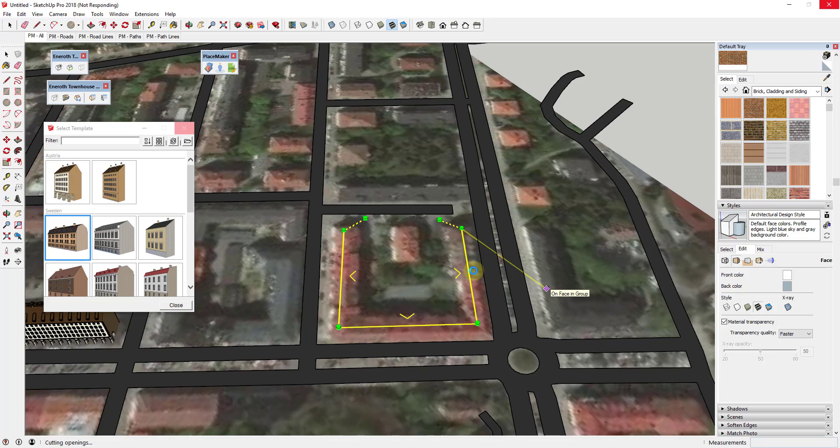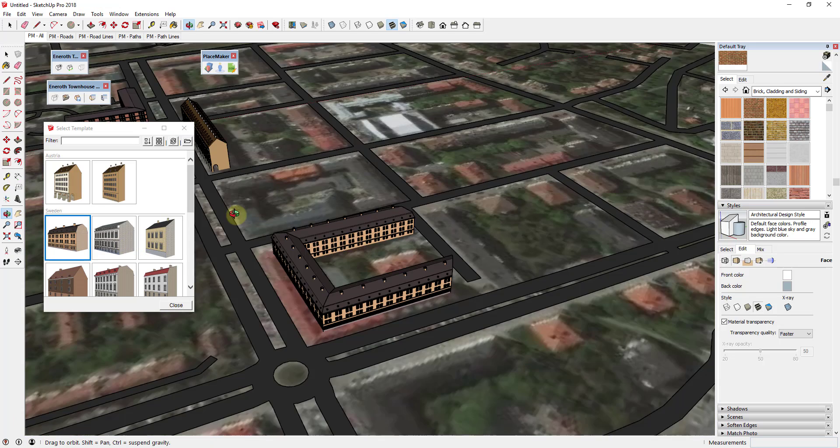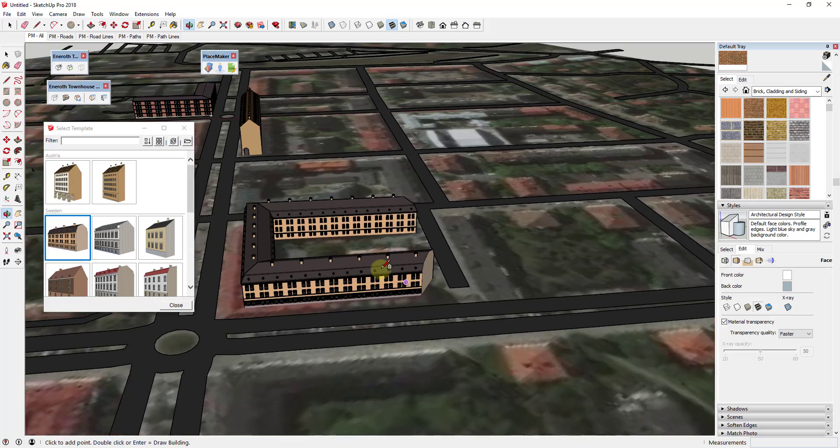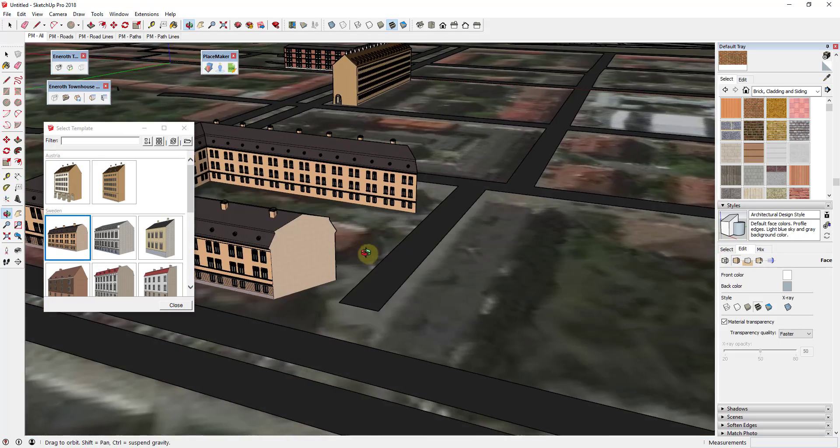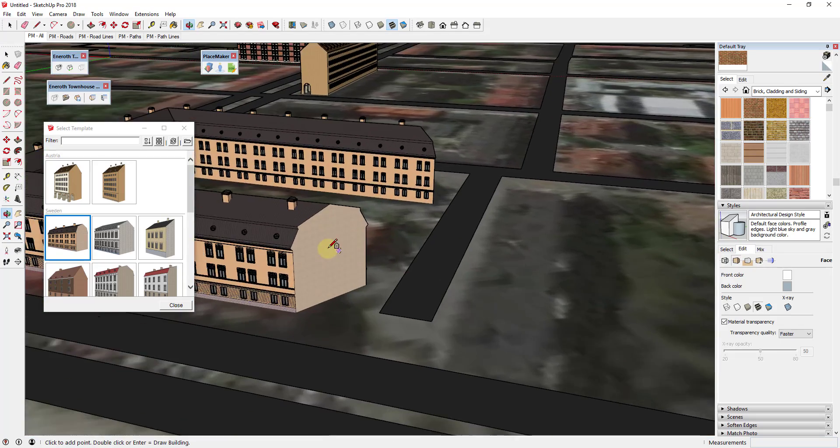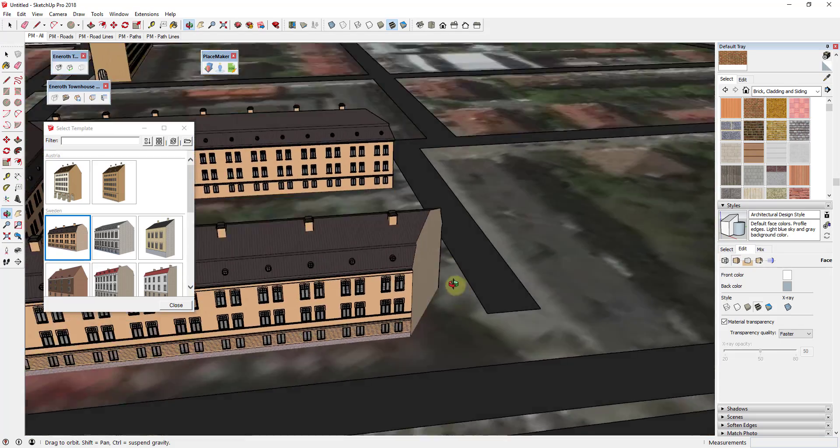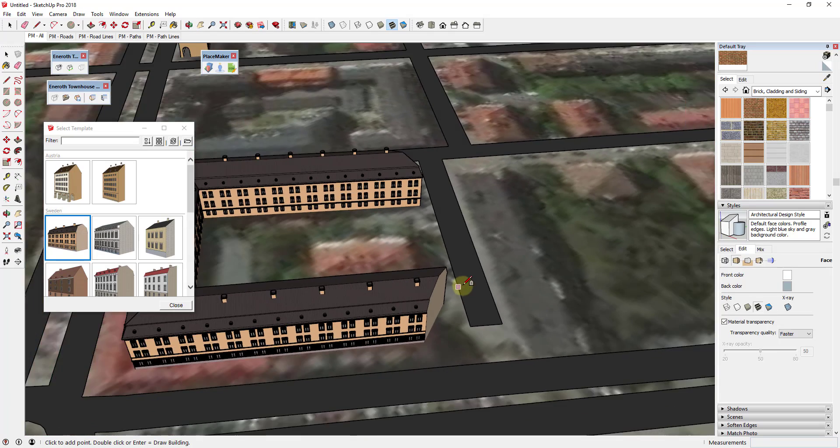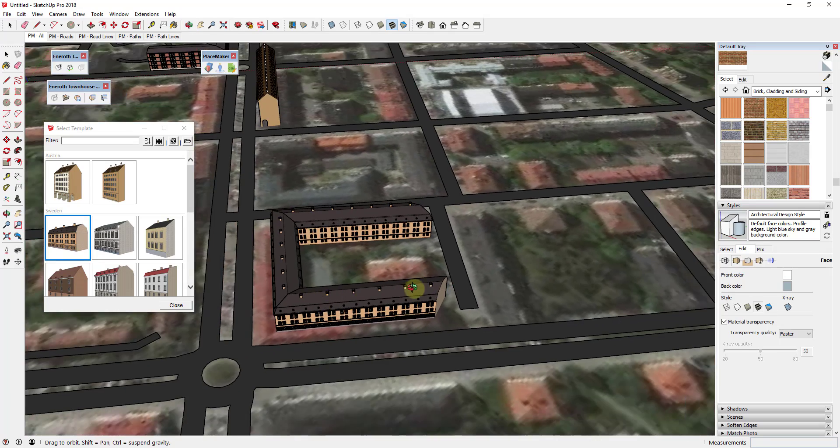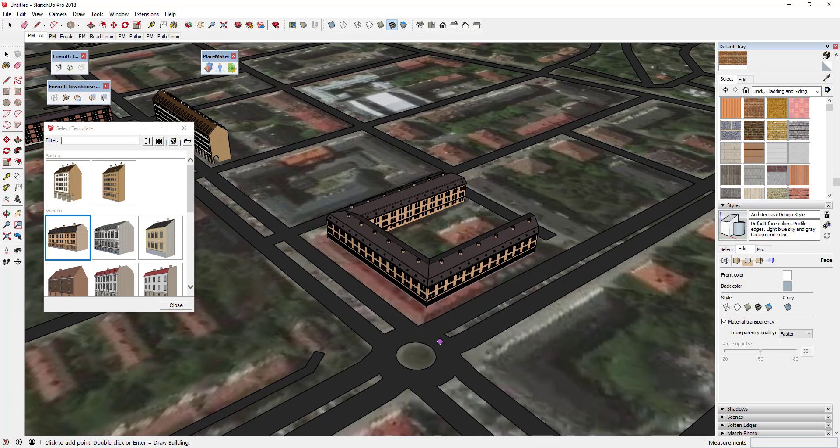And depending on the length of your building, this can take a little bit of time because it's actually going in and creating your building and then cutting all of those openings, I believe. That's what it says down here in the corner. And as you can see, that building took a little while to create, but you can see how these corners are actually getting cut off based on those angles that we set by dragging those grips.